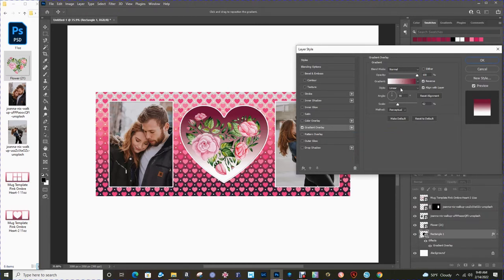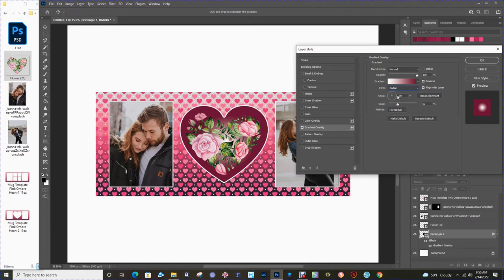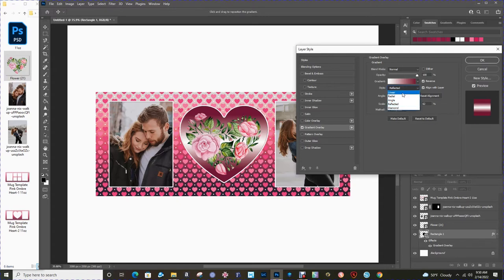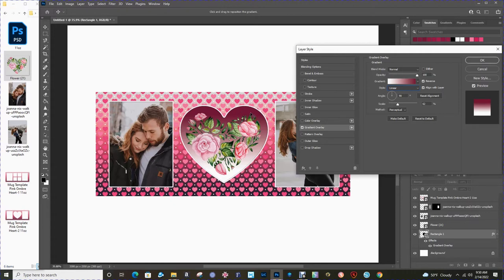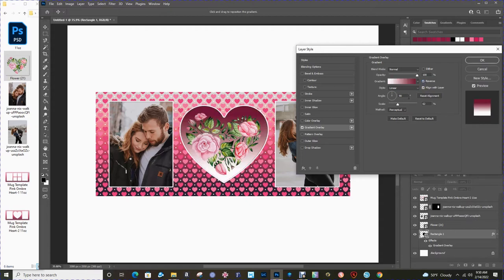I have it set on linear style, so that goes from bottom to top. You can choose radial. There's all different options that you can choose here. I think for this particular case, the linear works the best. I have it set at a 90 degree angle because I would like the contrast of the dark to the light to be the opposite of the template, which is light to dark. If you don't like that, you just click on reverse and it changes it for you. These are the choices that I've made. I think this looks really nice.